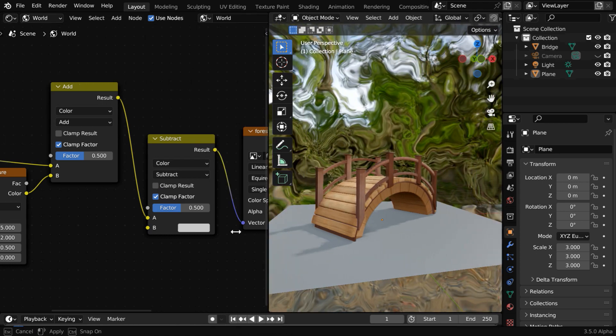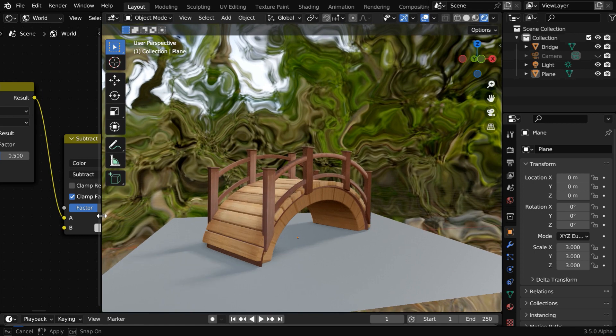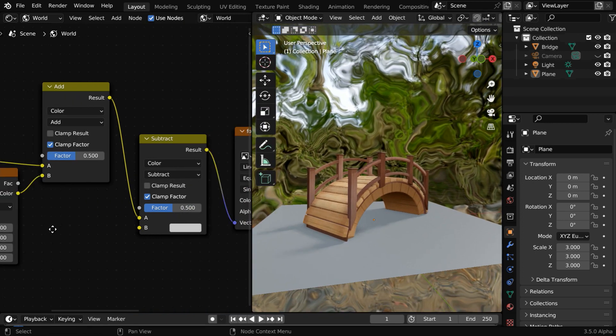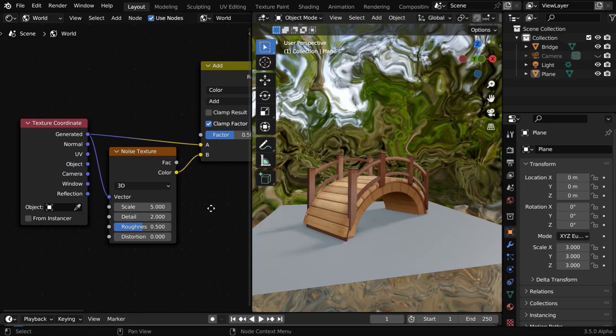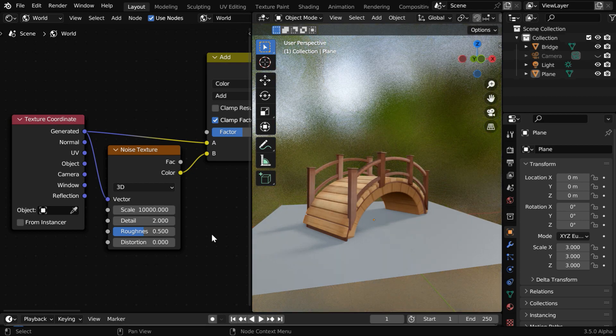As a result, the background will get a distorted form like this. And we can easily convert it into a blurred image by changing the scale factor of this noise texture node. We have to use an insanely high number here, we can use 10,000.